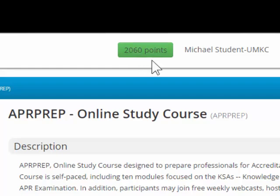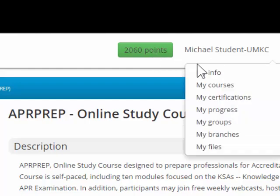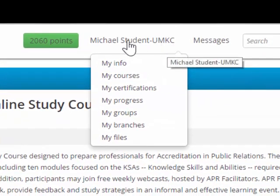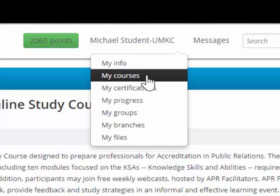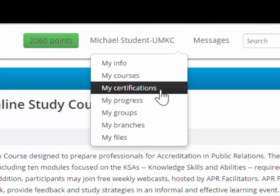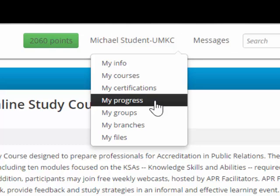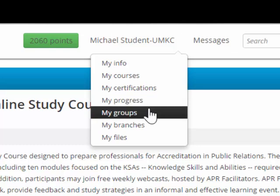You'll see your progress and you'll see the points that you have received for each activity at the top of the screen. In addition, if you mouse over your name at the top of the screen, you'll also see links to other courses if you're taking other courses on this learning management system, and your certifications.